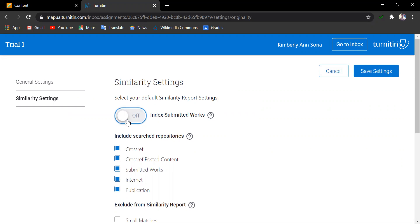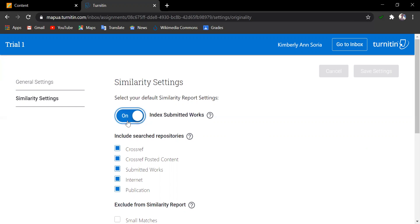I recommend to have works like theses to not be saved in here, especially if it will be uploaded again for theses 2 or another need for similarity report, because the second upload will provide a 100% similarity score. But if these are just essays or works that may need the similarity report, then have this turned on.